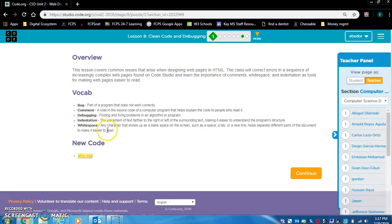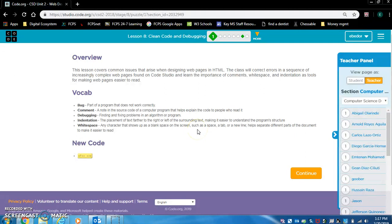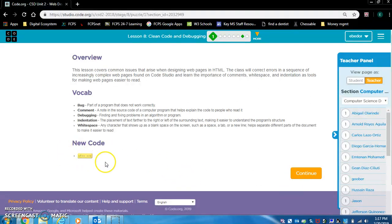Whitespace: any character that shows up as a blank space on the screen, such as a space, a tab, a new line. This helps separate different parts of the document to make it easier to read. Let's continue. Here's our new code. That's for a comment.